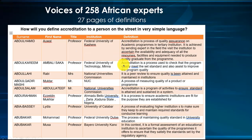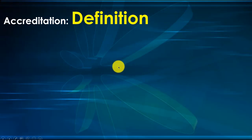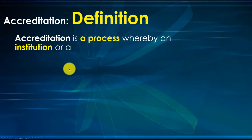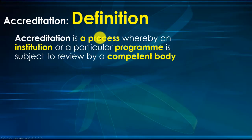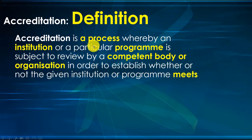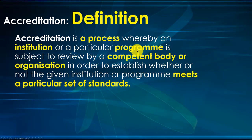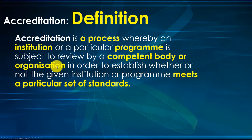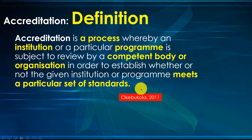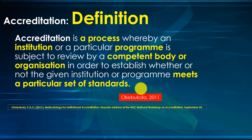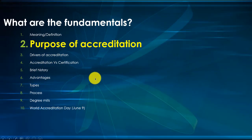Somebody is asking me, what about my own? Yes, I'll share my definition with you. I've defined accreditation as a process, as you all said, whereby an institution or program is subject to review by a competent body to establish whether or not the given institution or program meets a particular set of standards. I provided this definition 10 years ago.